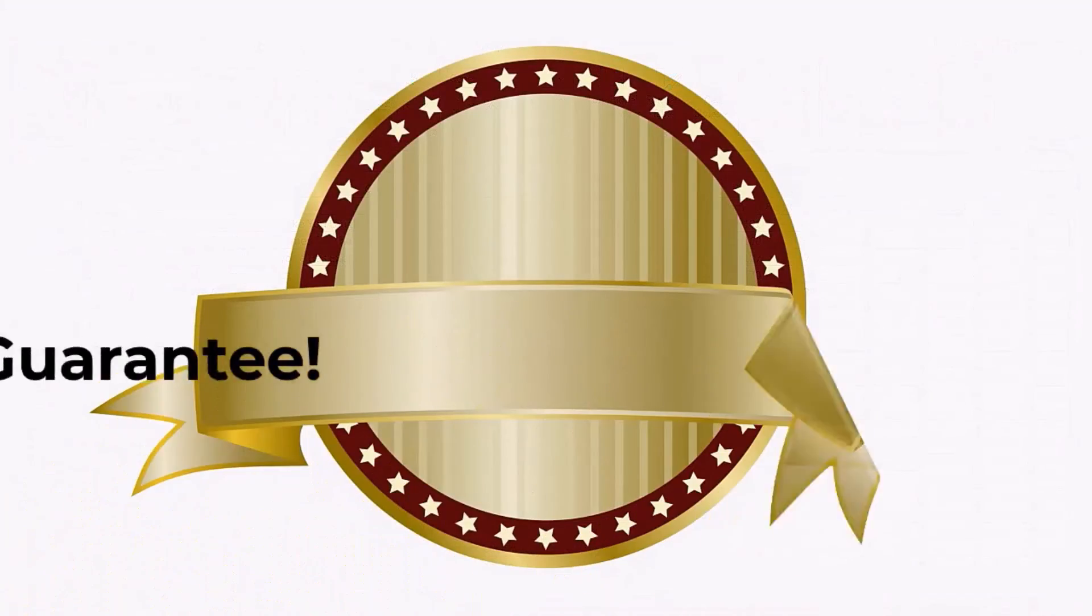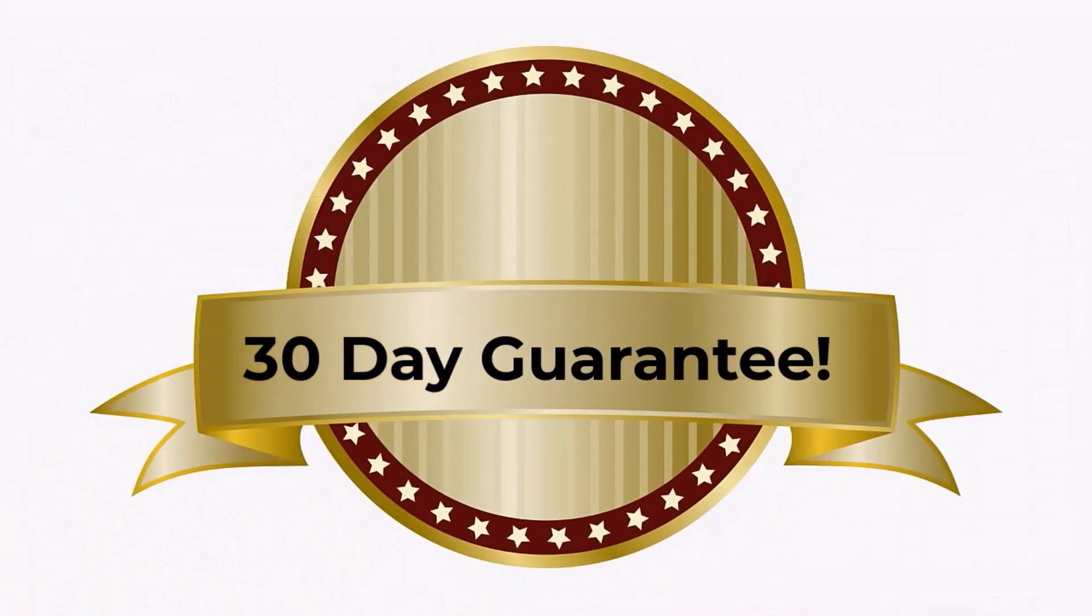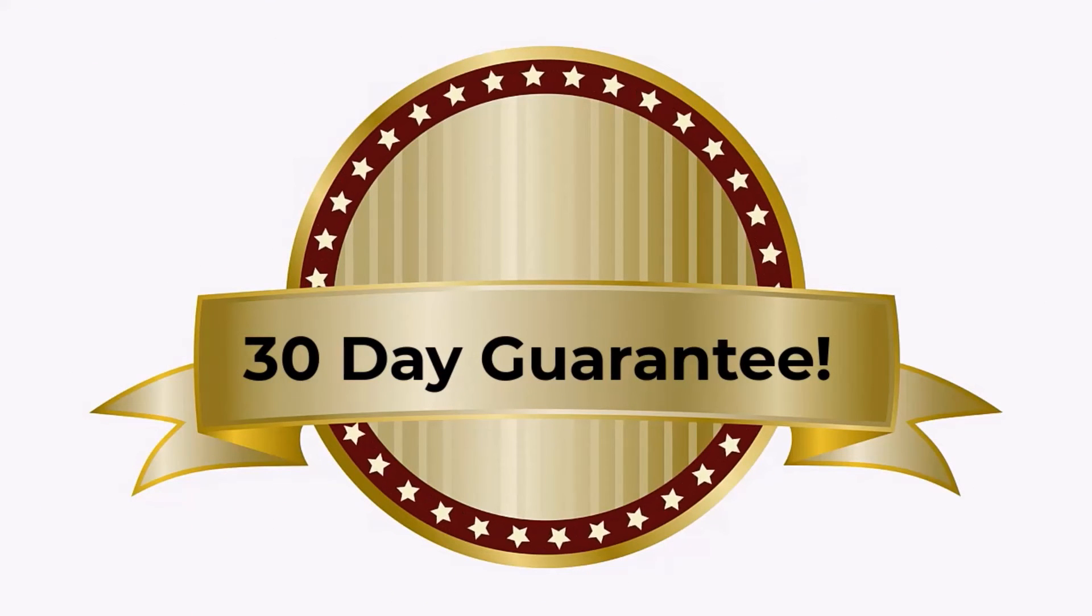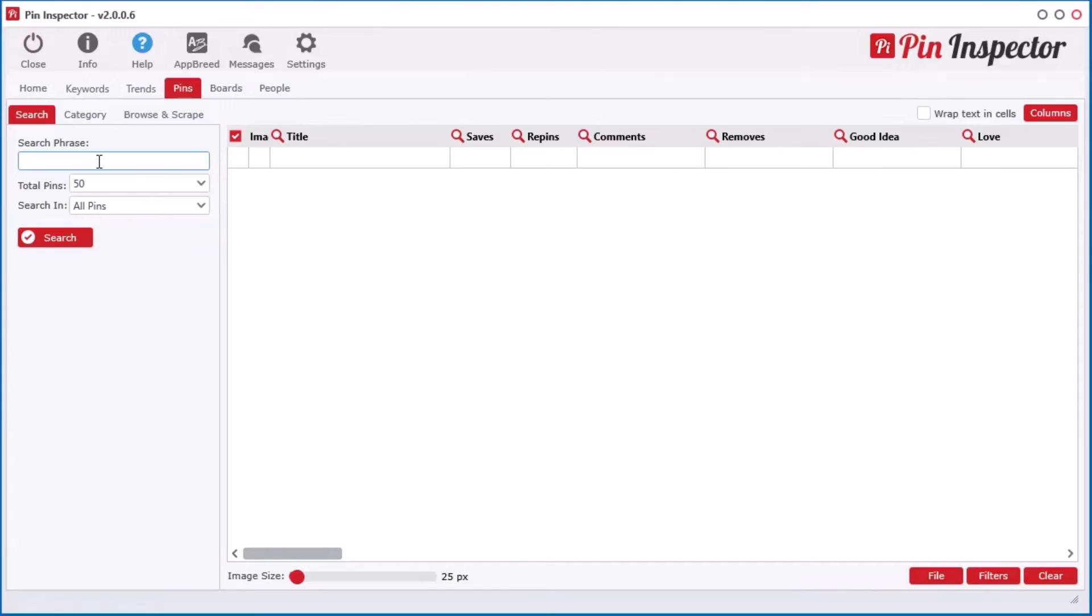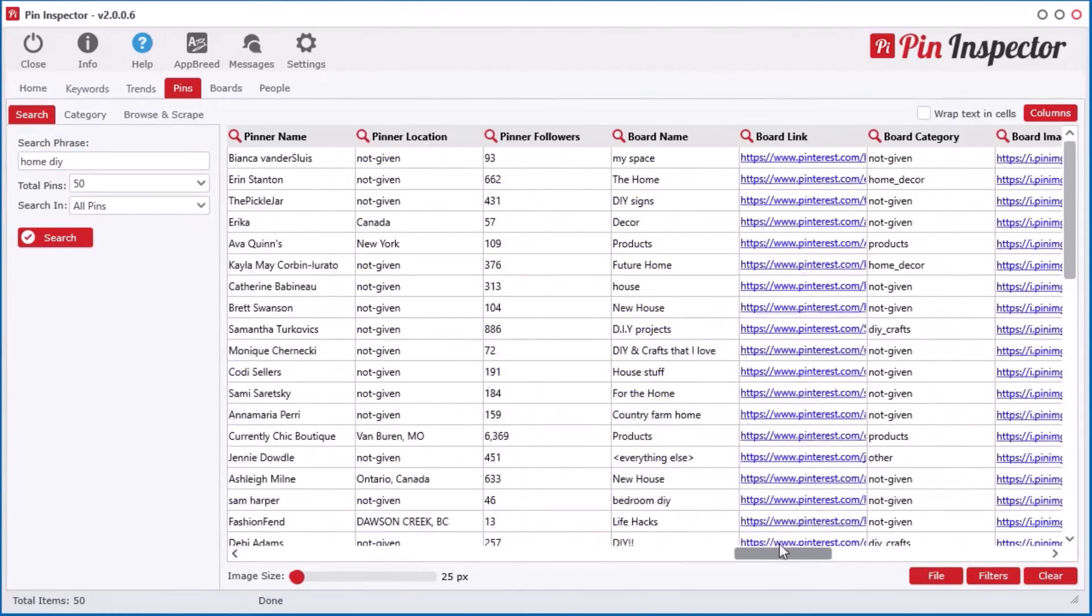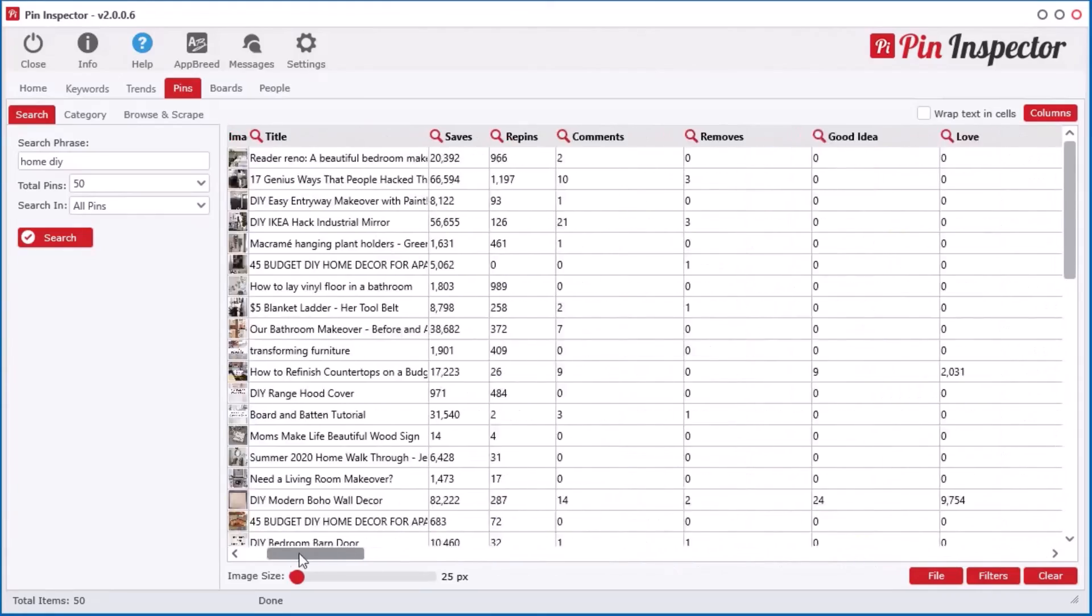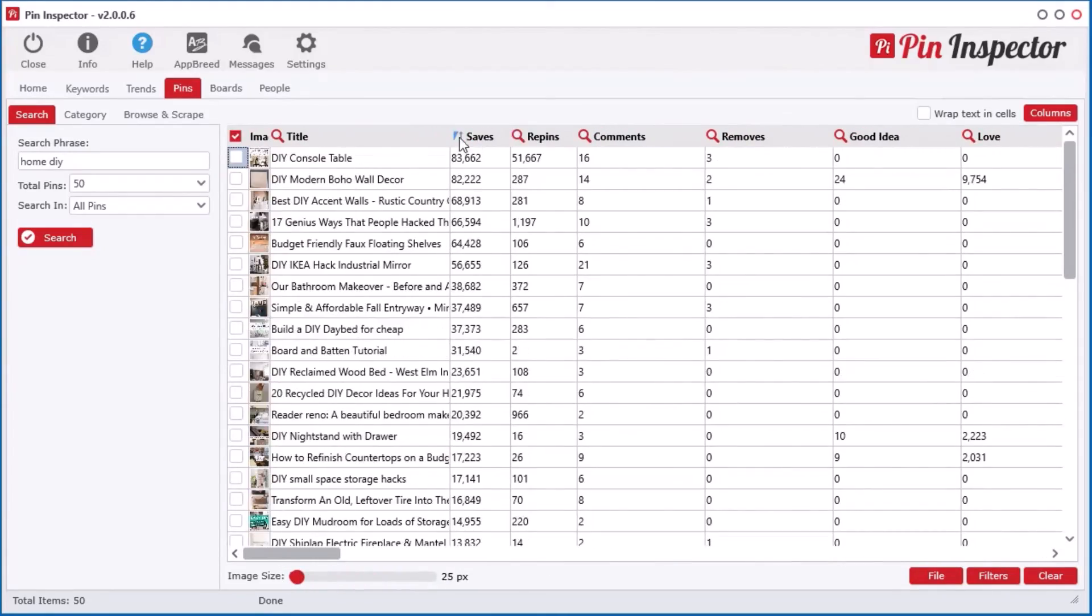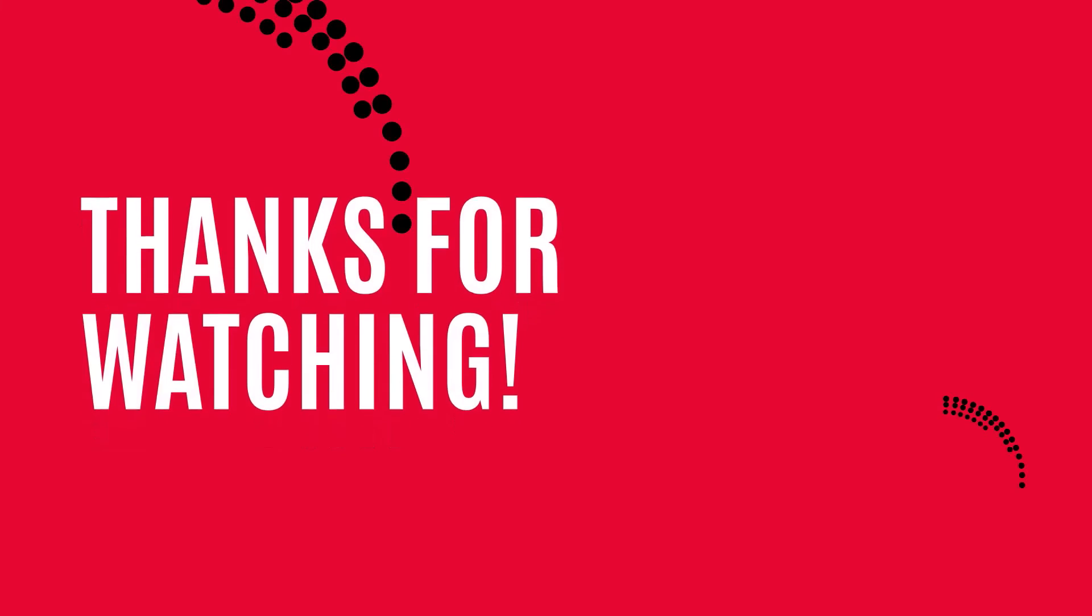With our ironclad money-back guarantee, you can try the software for a full 30 days completely risk-free. In just minutes from now, you can start uncovering the best converting content on Pinterest and spy on other people's ads getting data nobody else on the planet has access to. So don't miss out on this limited-time offer and take action now.